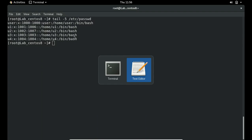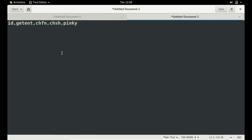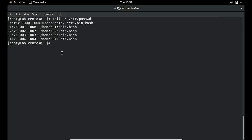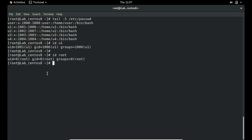Now let's look at the id command, which we have already discussed. Type id followed by a username: id u1 shows uid=1001, gid=1006, groups=1006. For root: id root shows uid=0, gid=0, groups=0. This lets you check permissions and group membership for any user.